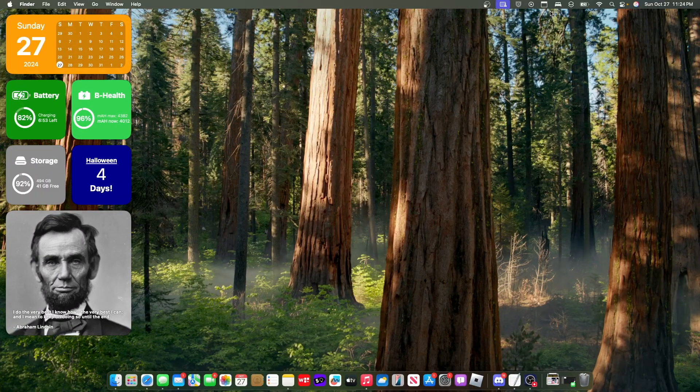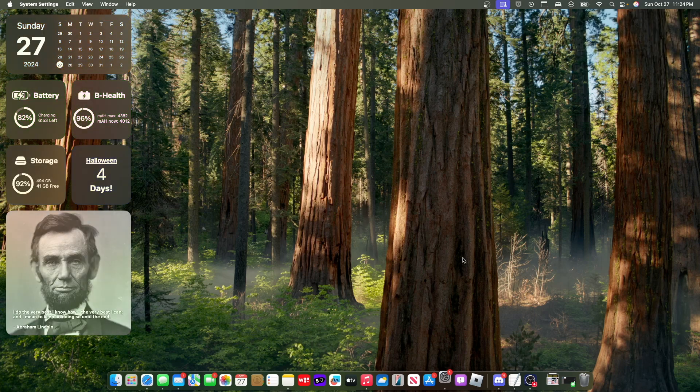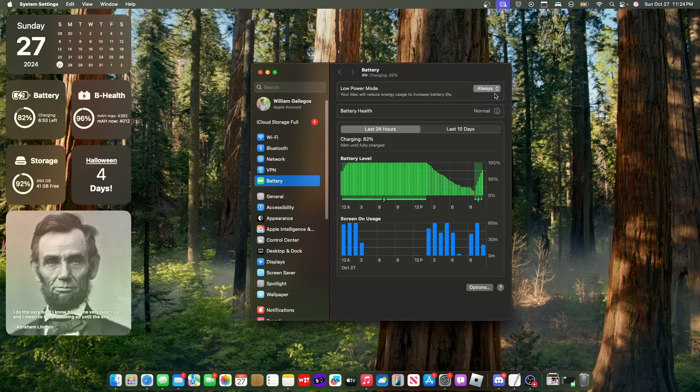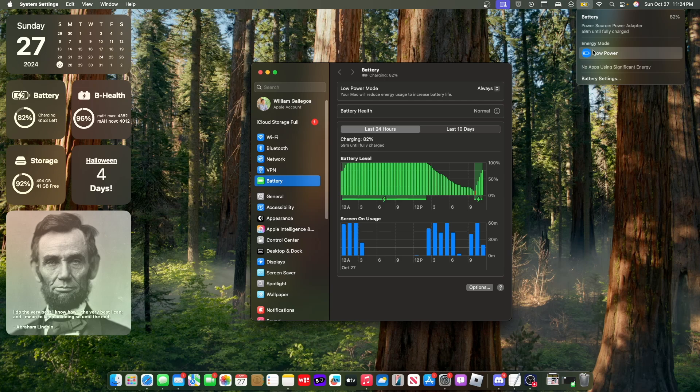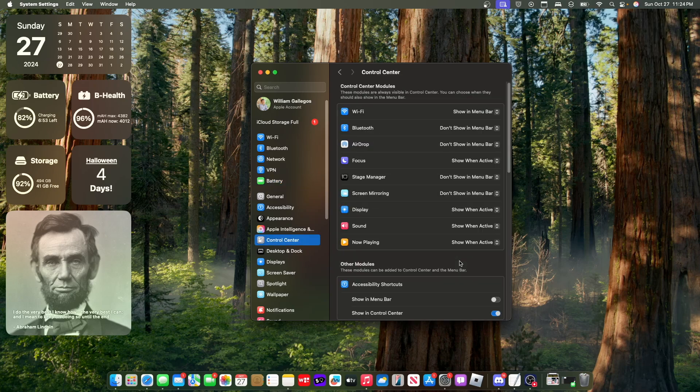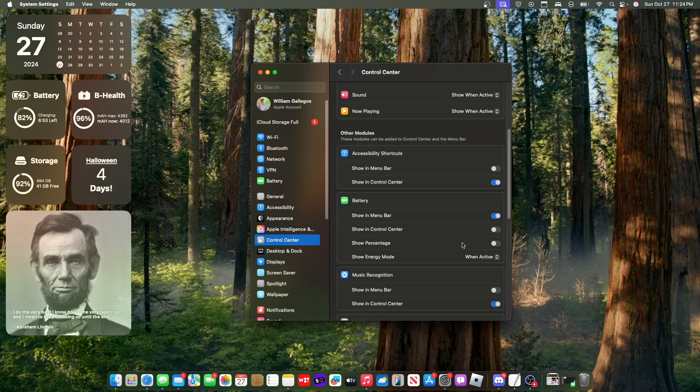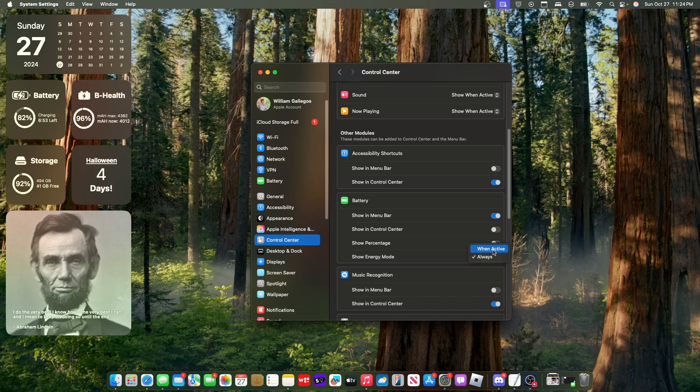Now the next change has to do with your battery. So if you have a MacBook with a battery and you go into battery, and if you go into low power modes, let's set that to always, you can see that we now have an energy mode right here. So if I were to turn low power mode off, you can turn it off straight from the menu bar, which is extremely nice to see. And if you were to go into control center and scroll all the way down to battery, there's a show energy mode. So by default it says when active, but if you select always, you now always have the ability to turn on low power mode whenever you want. I believe this should be the default option instead of it being set to when active. So this is a setting I would turn on as soon as possible inside of Sequoia 15.1, just so you have quick access to low power mode.